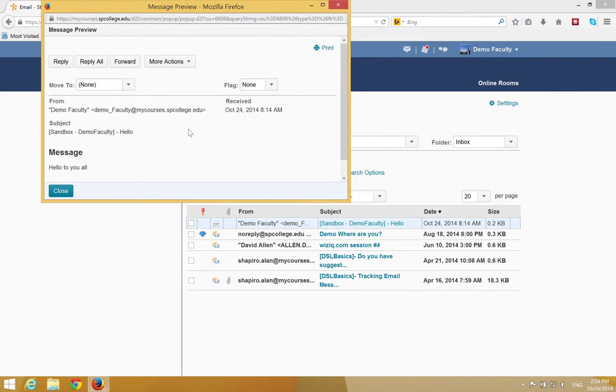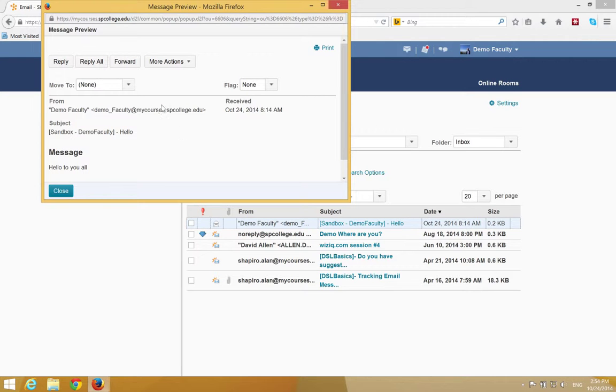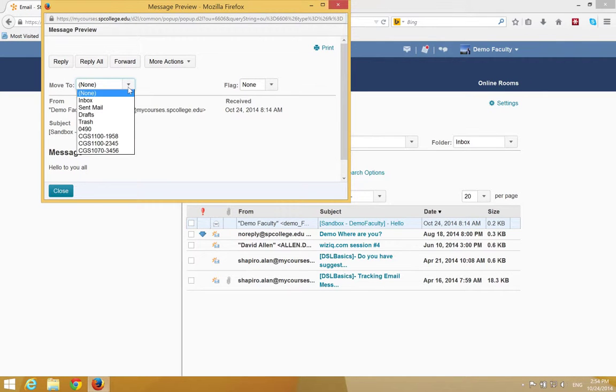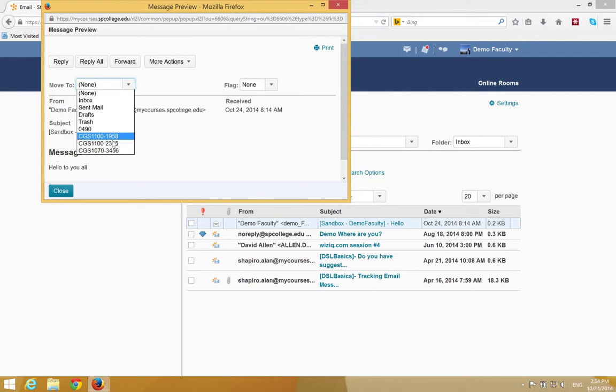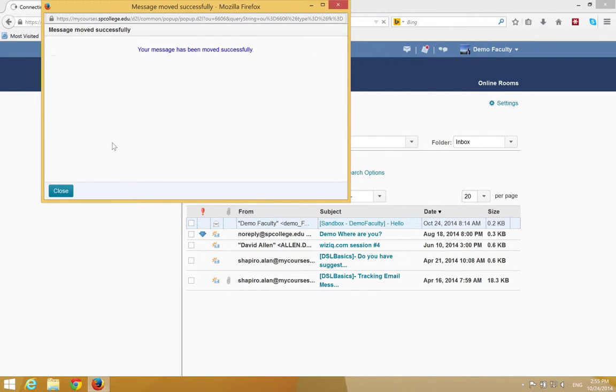After you've read the message in the message preview window, you're going to click on the move to dropdown list and choose the folder name from the list.